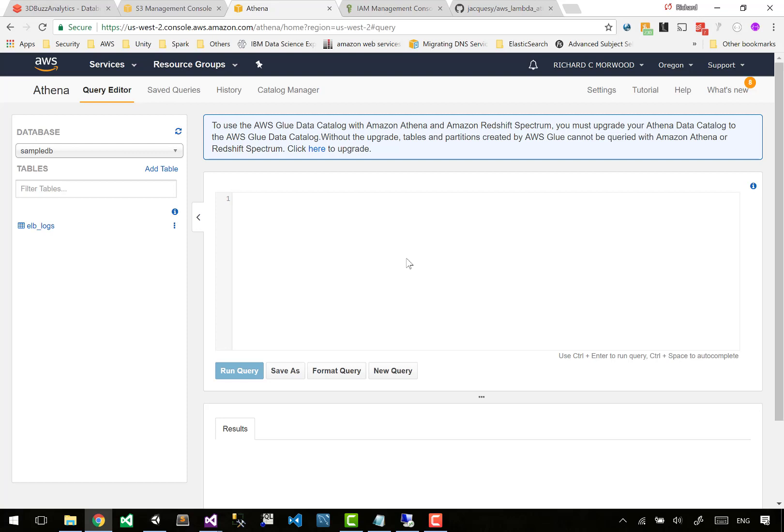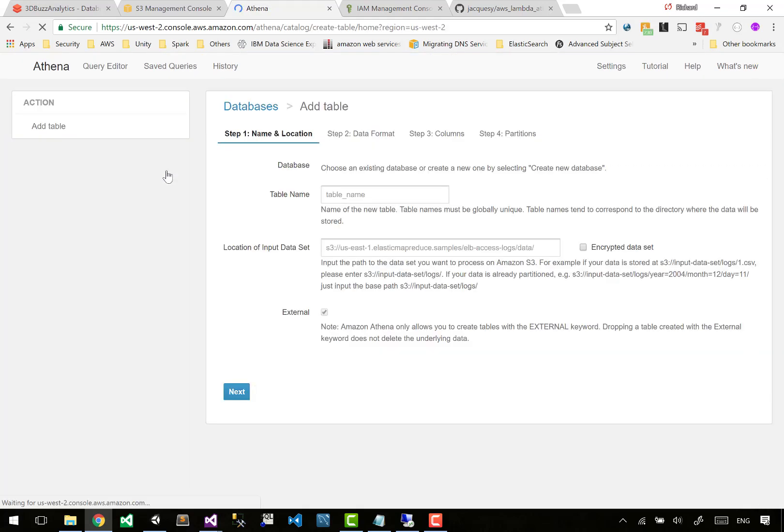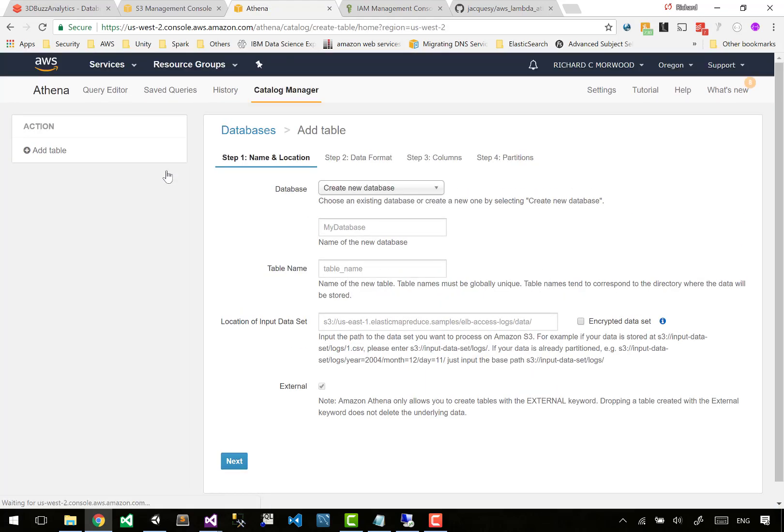All right, so here we are. Welcome to Athena. We need to create a database and we need to add a table. So let's go ahead and do that. Let's go to tables. Not so fast - when you click add table, it'll go: what do you want to do? Create a new database.